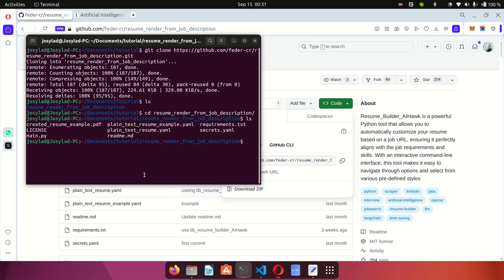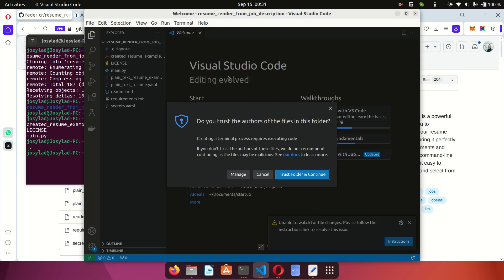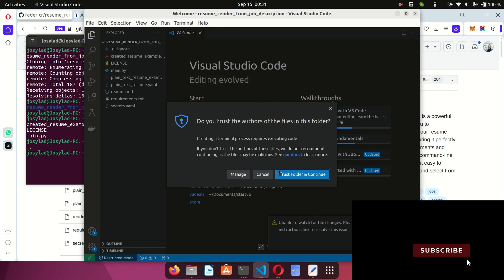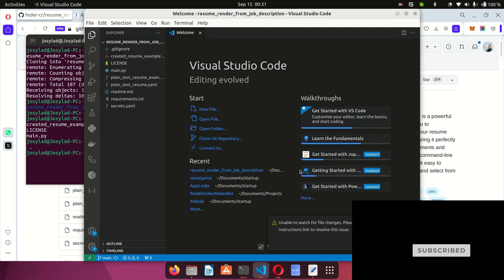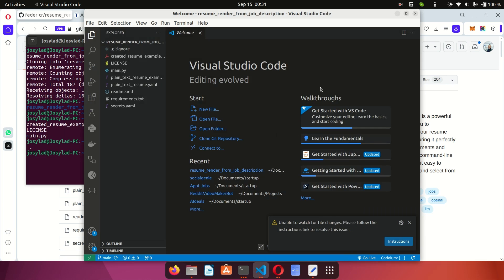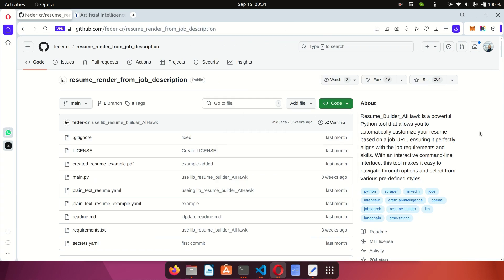I press 'ls' and you can see everything that is in this directory. The next thing I want to do is open this with your favorite code editor — for me I use VS Code — and then I get a very nice window.